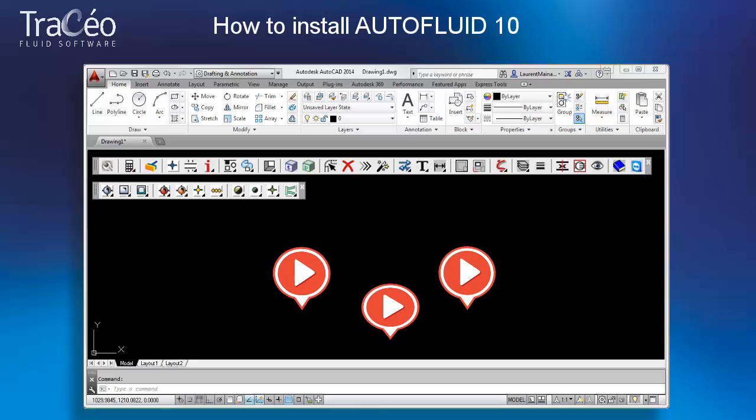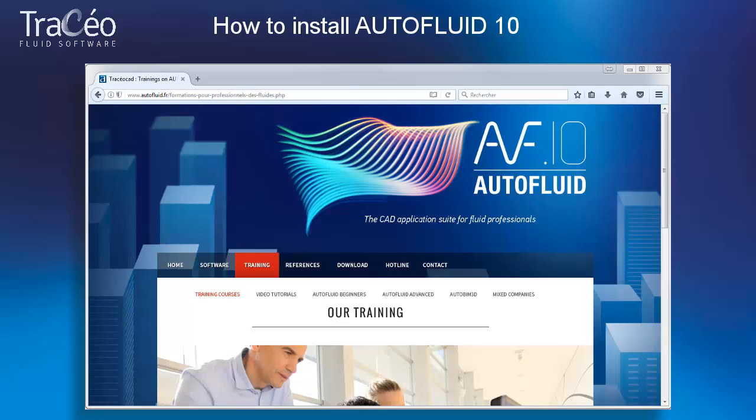It contains many detailed videos. These videos are also available on our webpage under Training Tutorials.